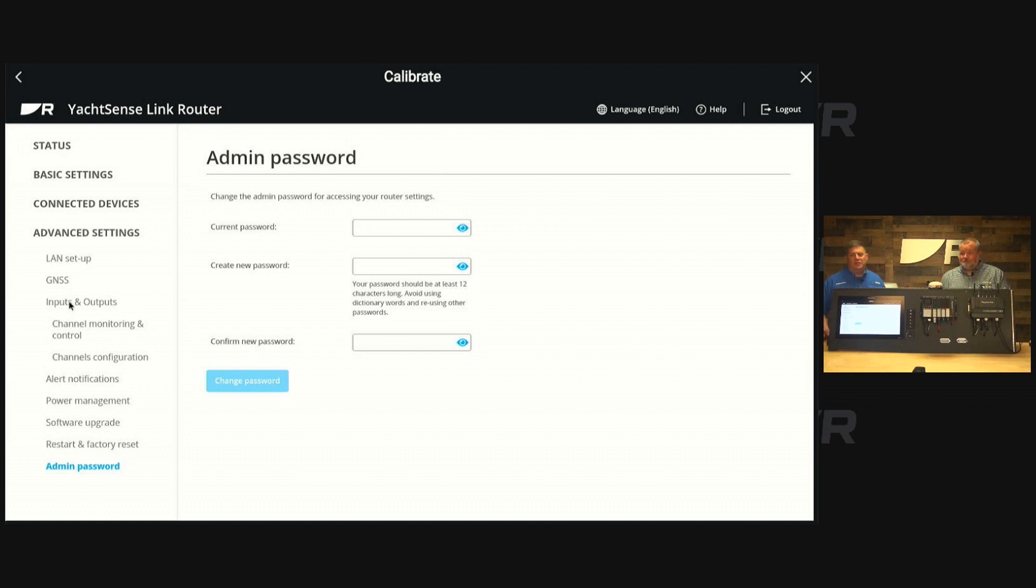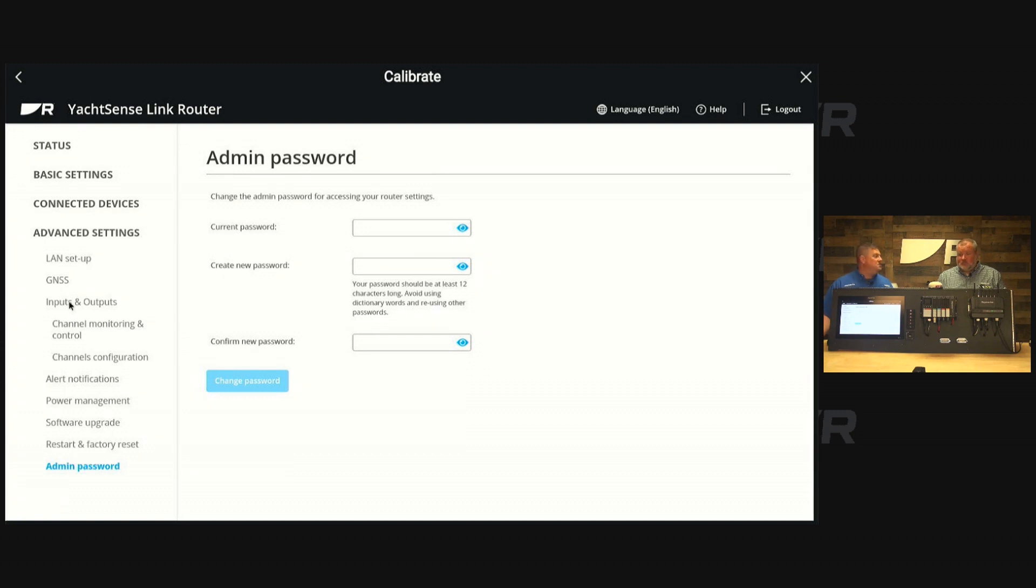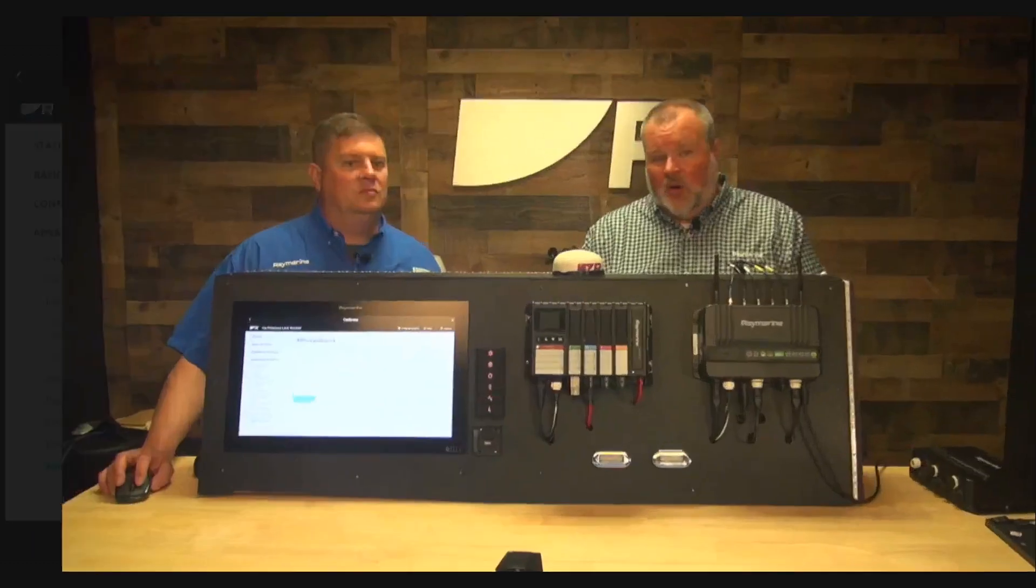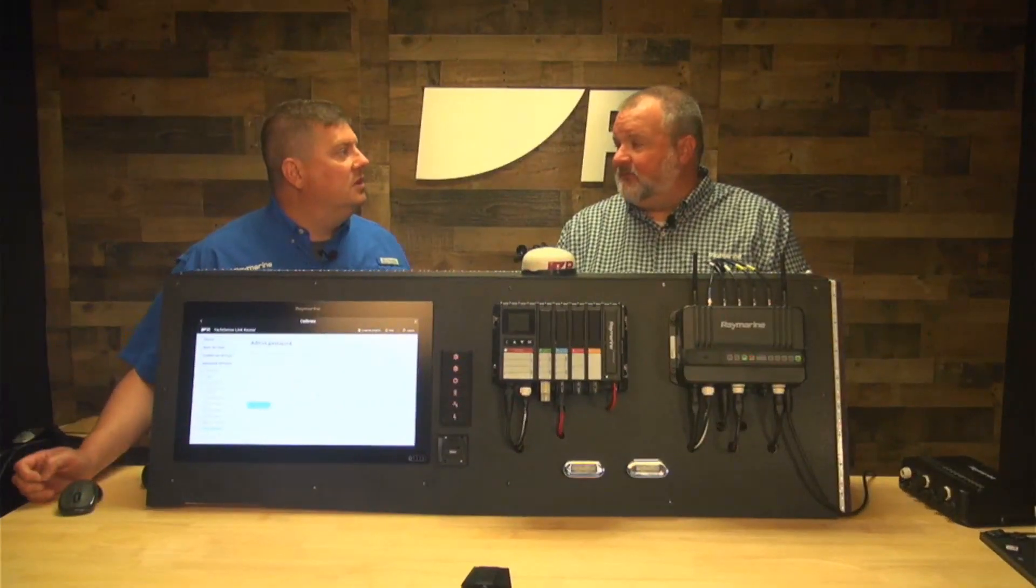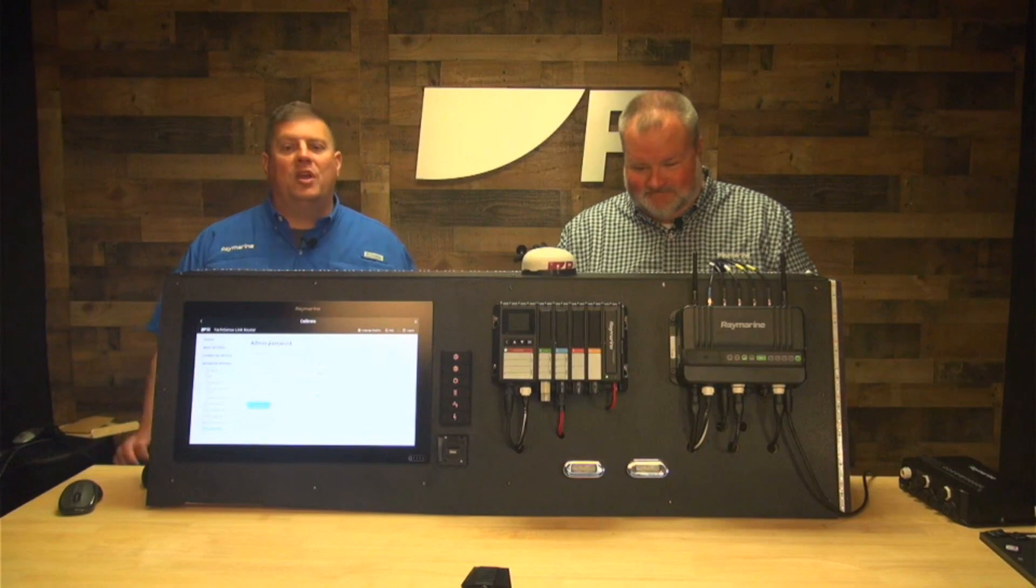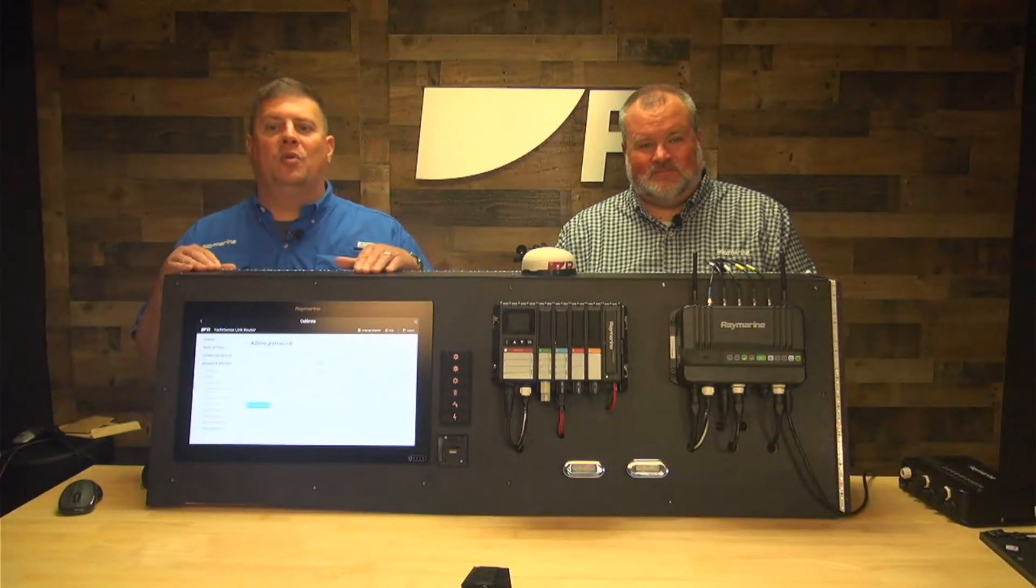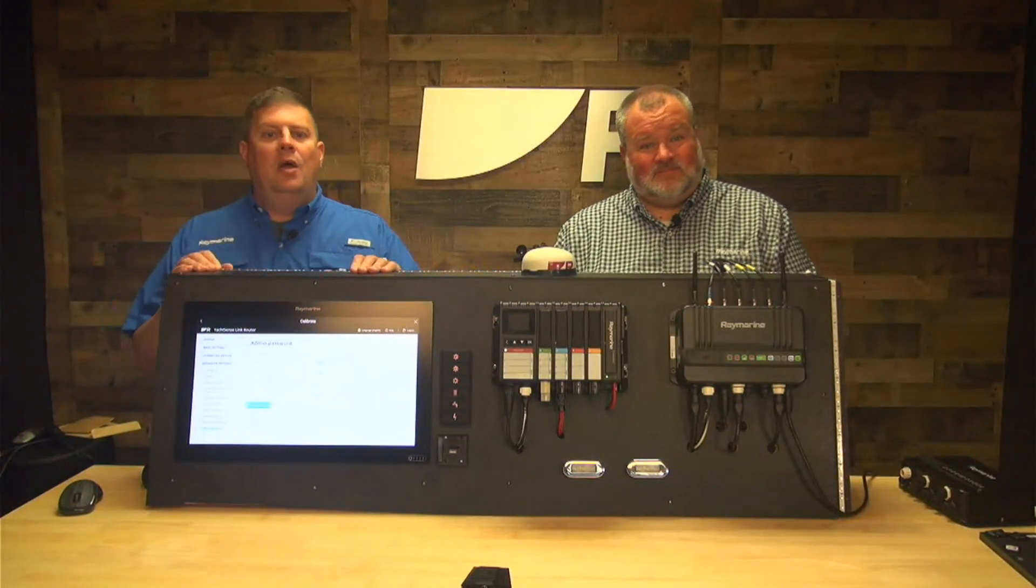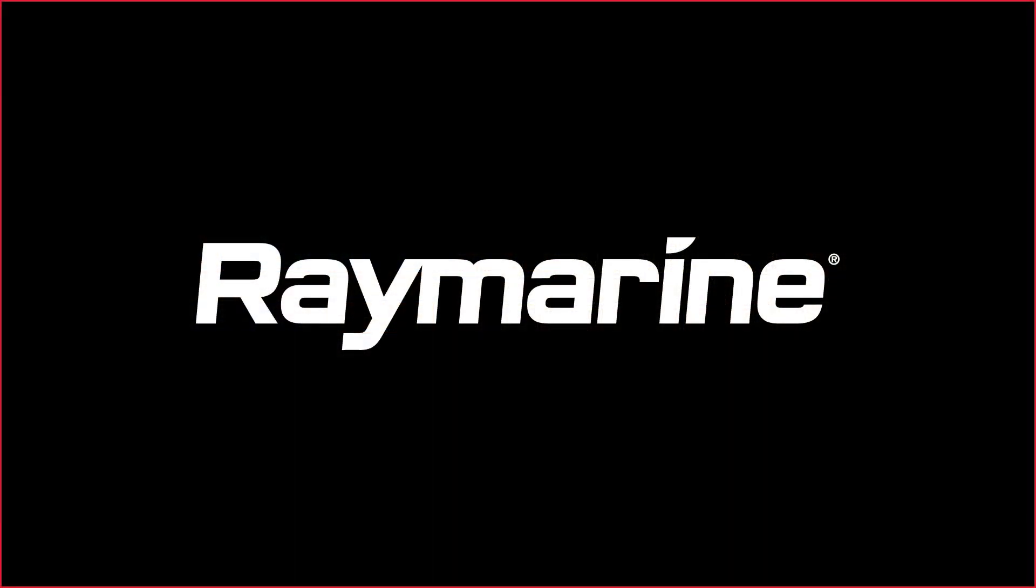There's definitely a lot of capability in this interface, but it's pretty easy to get to it between the MFD interface or the QR codes. Any browser-capable device can basically set this up. Multiple ways to access, and once you get into it, it's very much like setting up your own home WiFi. Thanks for taking us through it, Brian. If you're interested in YachtSense link, you can learn more at Raymarine.com or check in with your local Raymarine dealer. Thank you for watching, we'll see you next time.